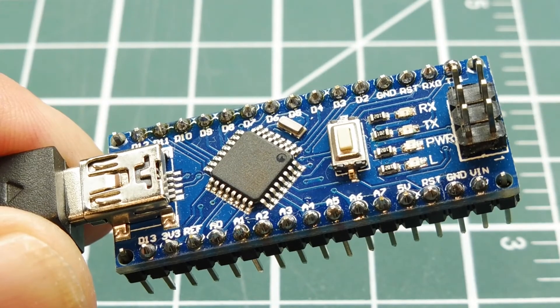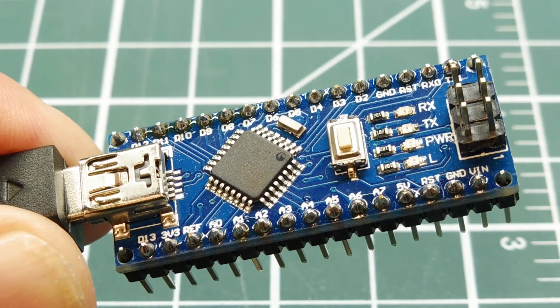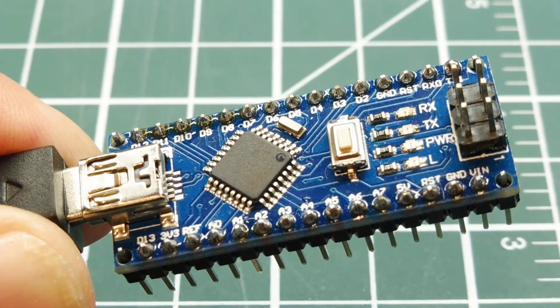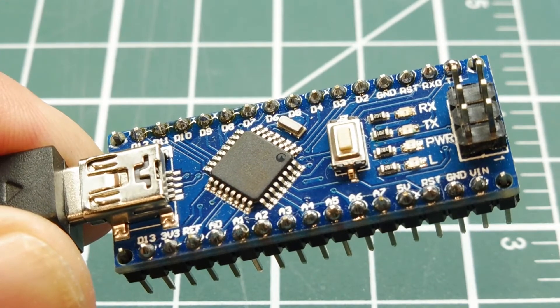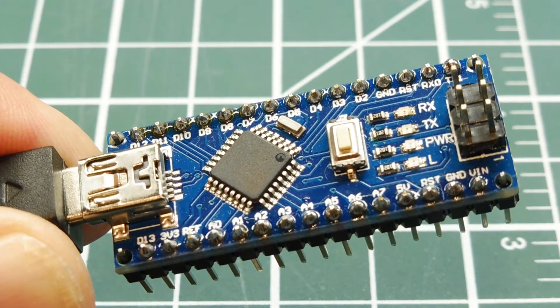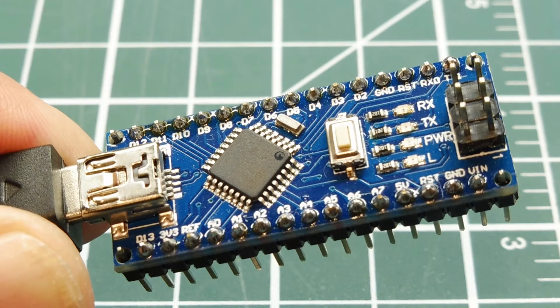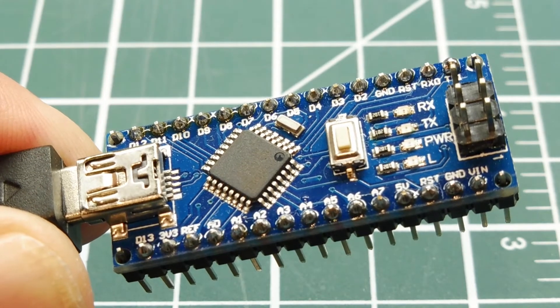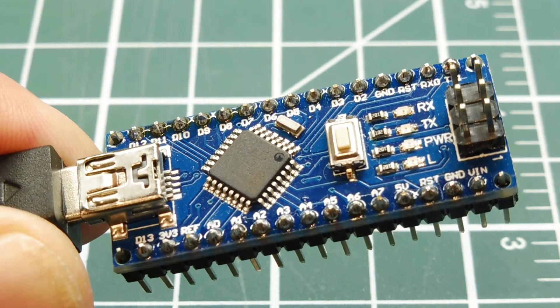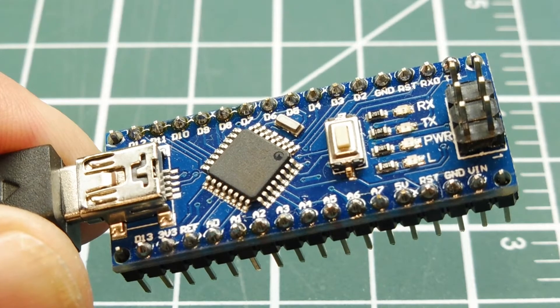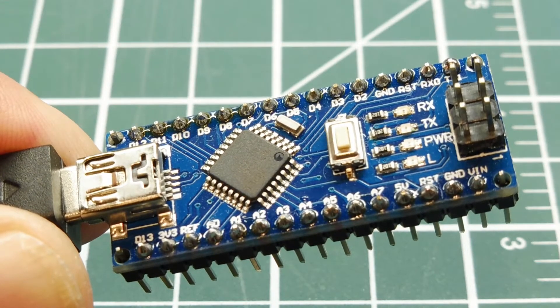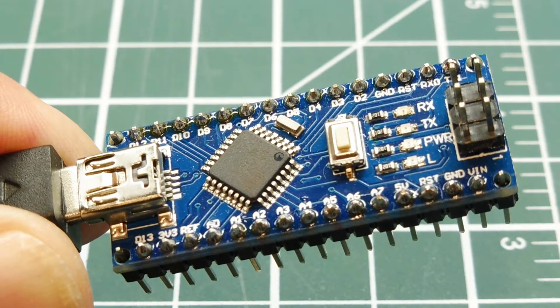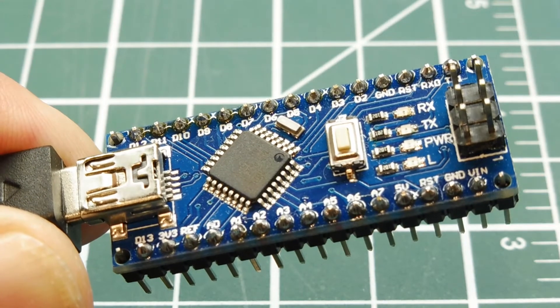This is the ICSP header, in-circuit system programming. So we hook up our programmer to this header and it will pull the reset pin low, which is one of the pins on the header. When the reset is pulled low, it will disable any program running on the microcontroller and it will go into a special programming mode where it could download the hex file into the flash memory using the SPI protocol.